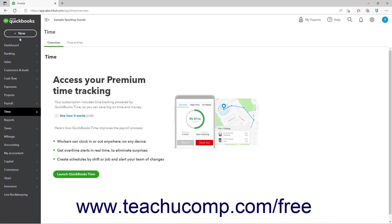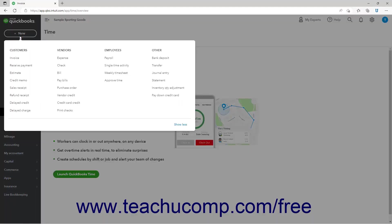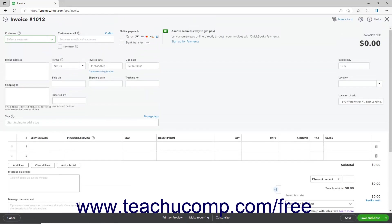To create an invoice, click the plus new button in the navigation bar. Then click the invoice link under the customer's heading in the menu to open the invoice window.